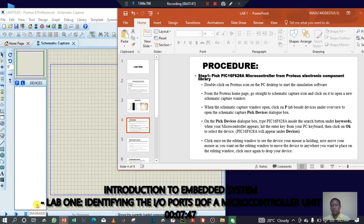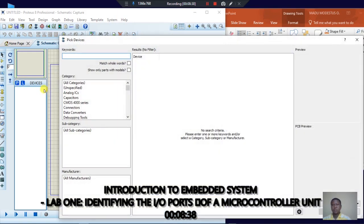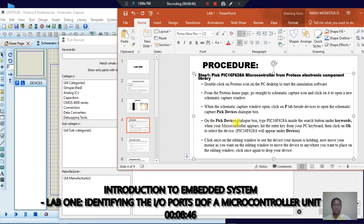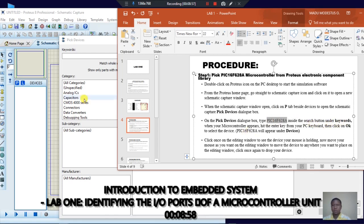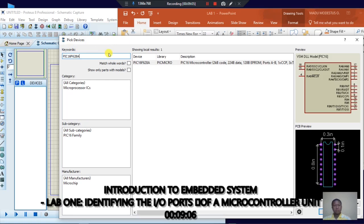Schematic capture has opened. The next thing is to click on P — the pick devices button. The P devices dialog box has opened. On that dialog box, type PIC16F628A in the search field under keyword. It goes straight to locate the PIC in the library. You can see the PCB design and picture in Proteus. Double-click on this PIC to fetch it, and it comes directly into the devices list.